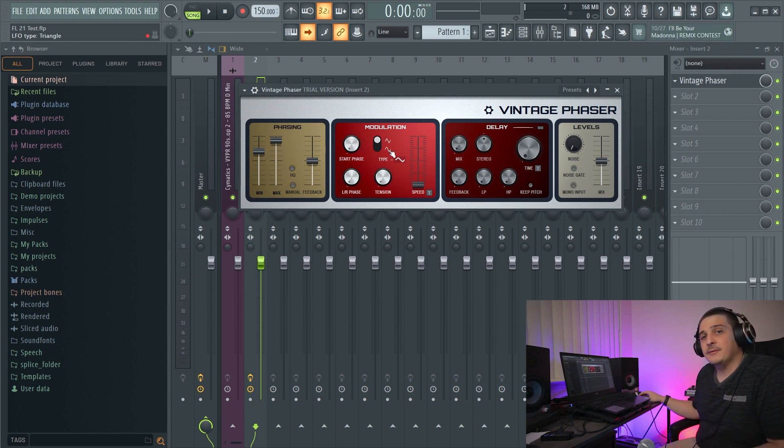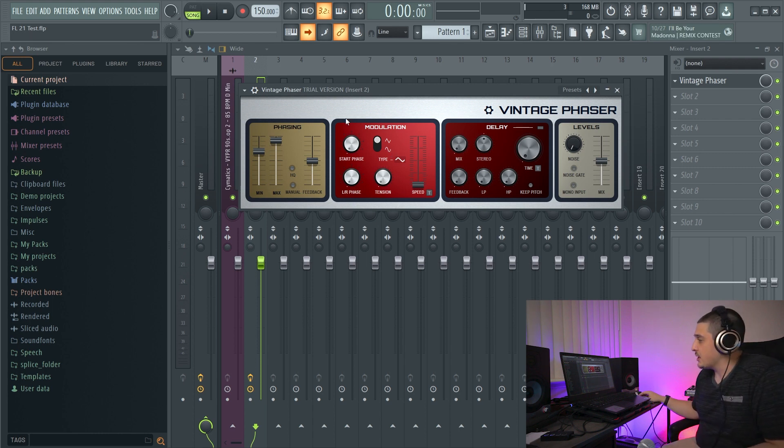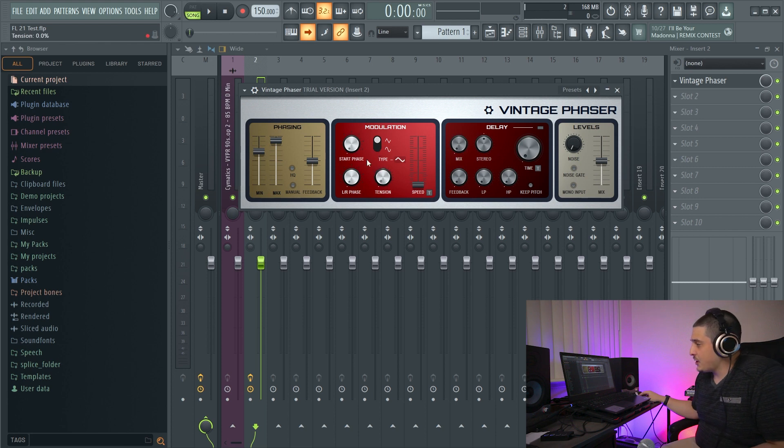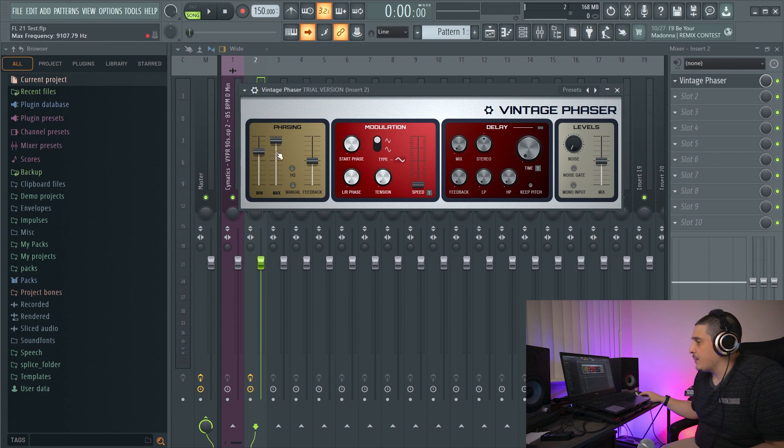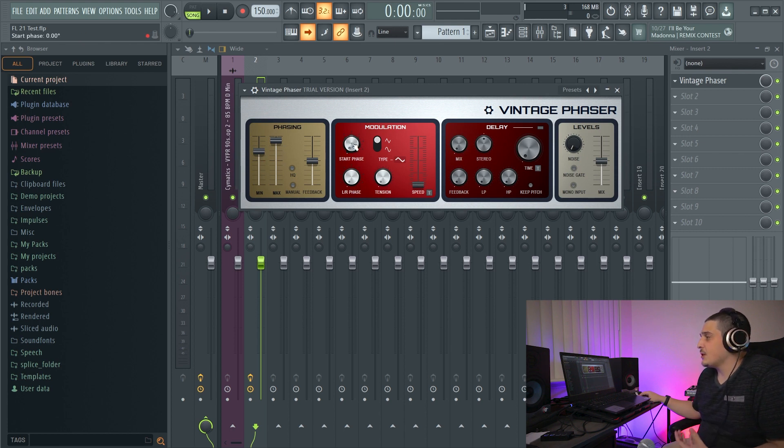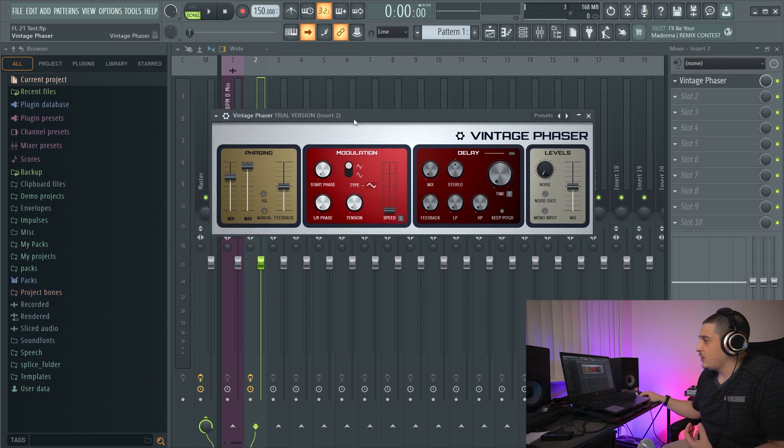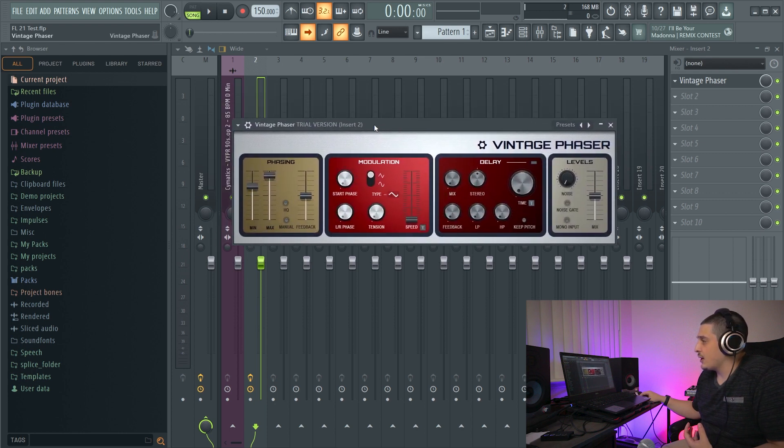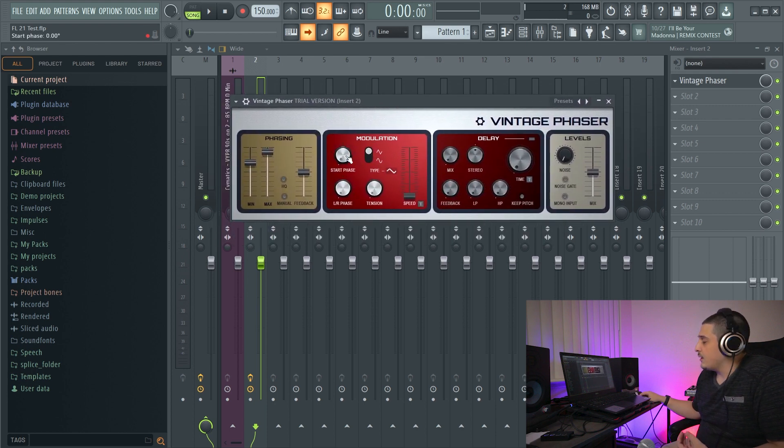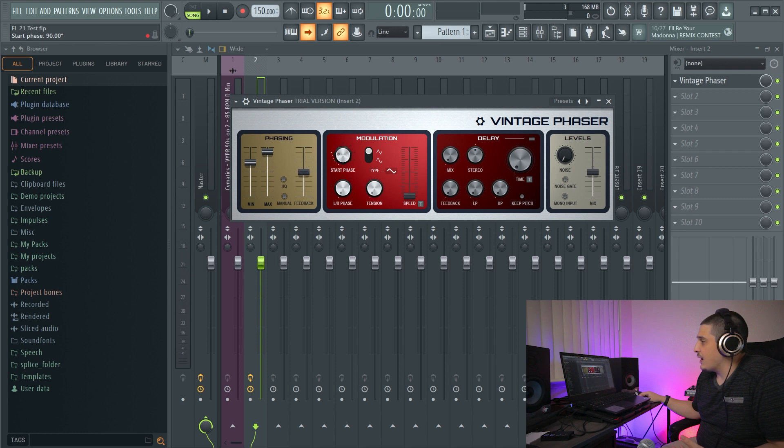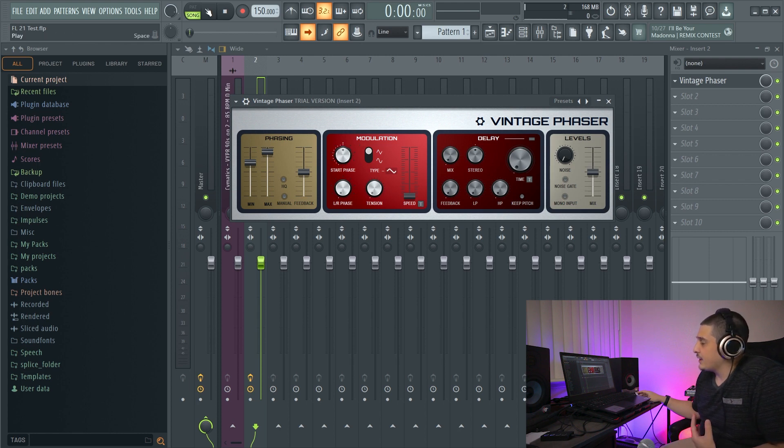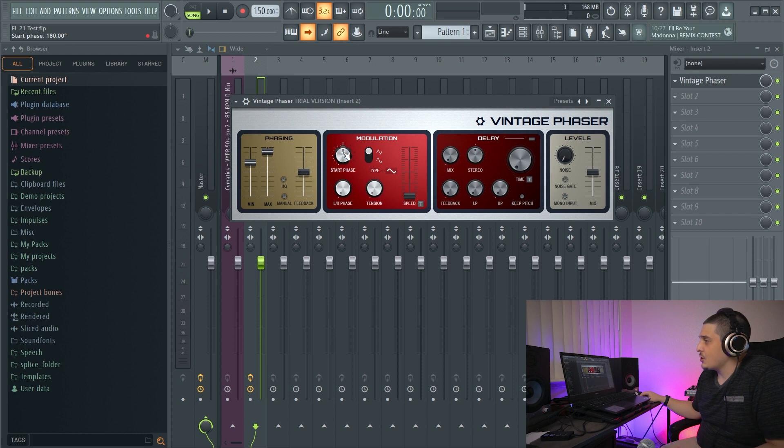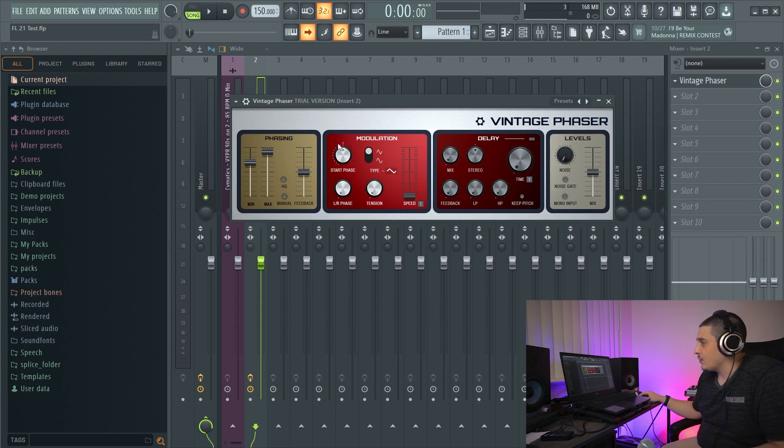Next section we have here is going to be the modulation section. Now, this modulation section is going to determine how we move between our minimum and maximum frequencies here. The start phase, what this is going to do is when your phaser and your project are synced, it's going to set your phase to start at whatever degree. If you look at some degrees over here, this is set to. So if it's at 180 degrees, for example, then every time we click play, it's going to start at that 180 degrees.